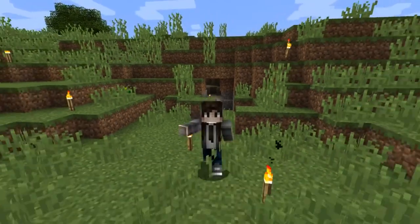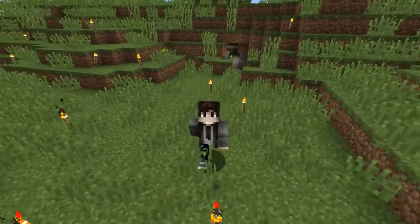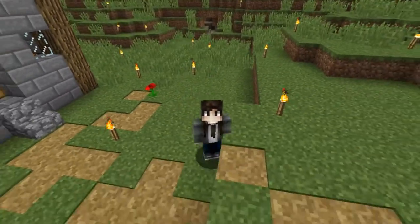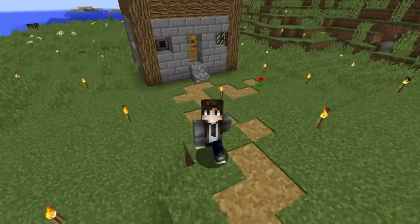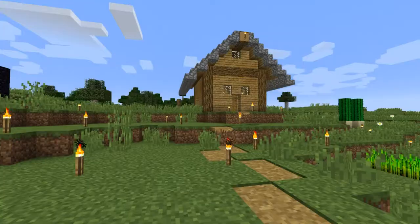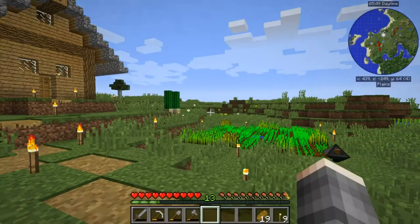Hello everyone! Welcome back to another episode of Technical Minecraft. I'm NCSH and I'm here to play Minecraft, technically.